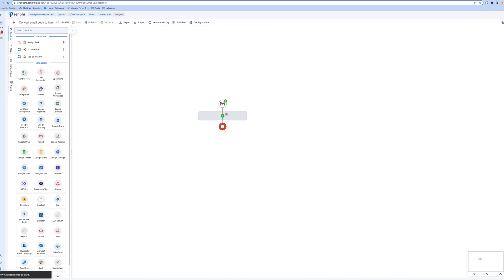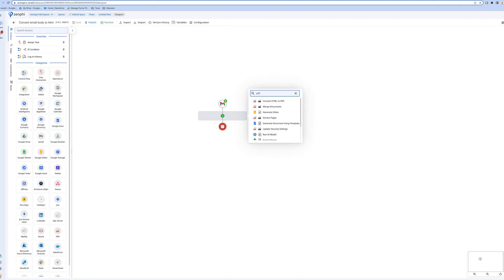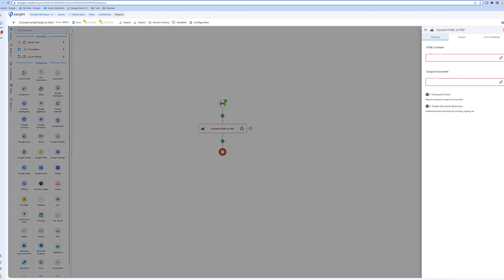First thing we want to do: we've got an action called, if we search for PDF, it shows convert HTML to PDF. So this action, if you give it HTML content, it converts it to PDF.